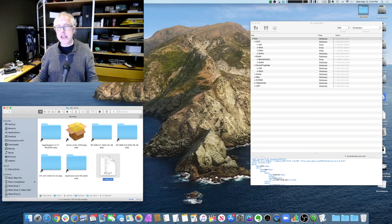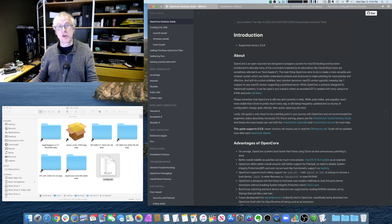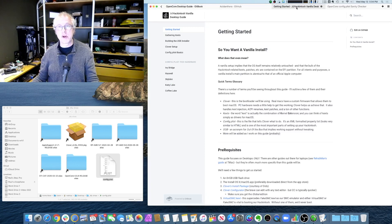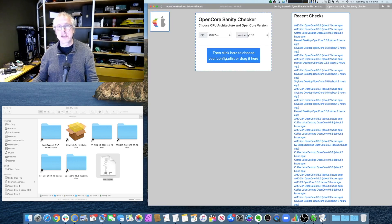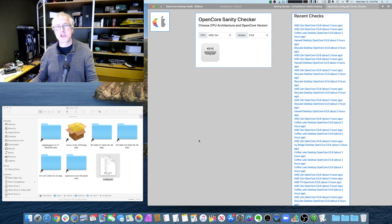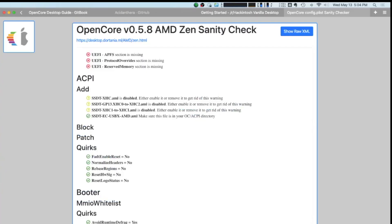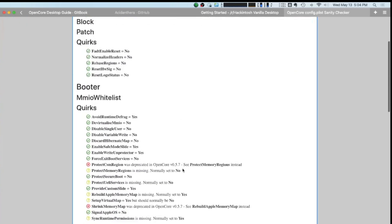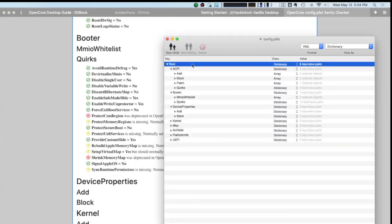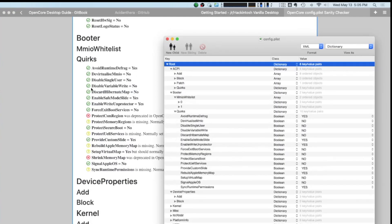Another really handy tool for making sure that your config.plist is up to date and proper is using Sanity Checker. So, if I use my old config.plist and I want to see what needs to be changed. Let's pretend this is a 5.8. I've now built my 5.8 config.plist. This is now telling me, oh, my UEFI APFS section is missing. These things are yellow. So, I should check to see whether I need to attend to them. This is red. I need to change this. And all these changes are happening here. This stuff here corresponds to these items here. And I have to go in and change them manually or add them if they're missing.